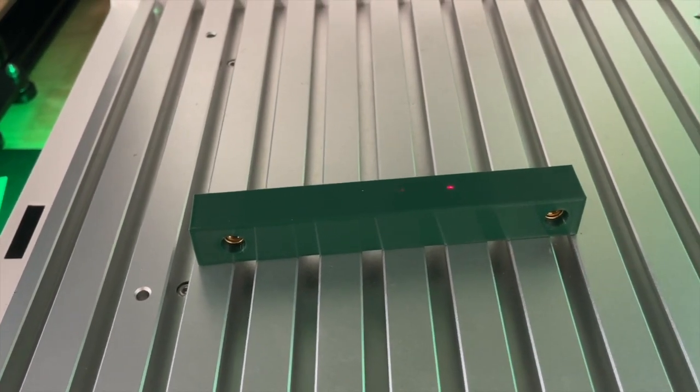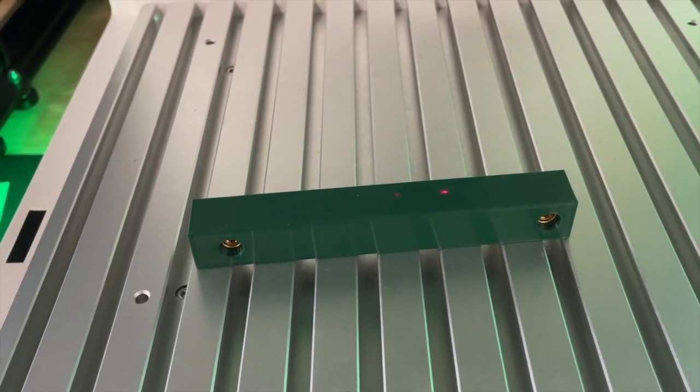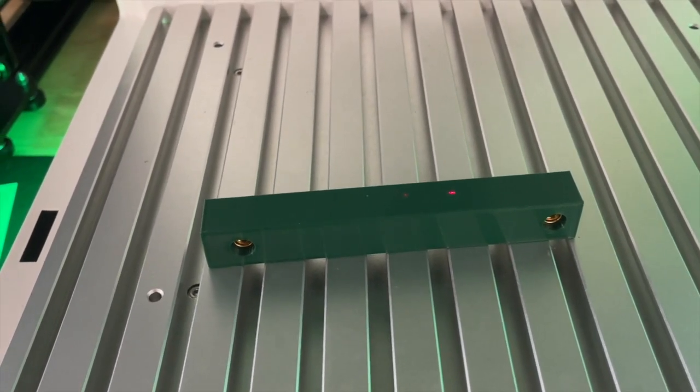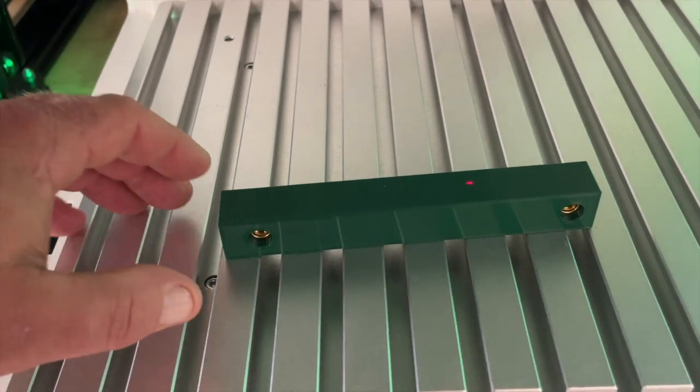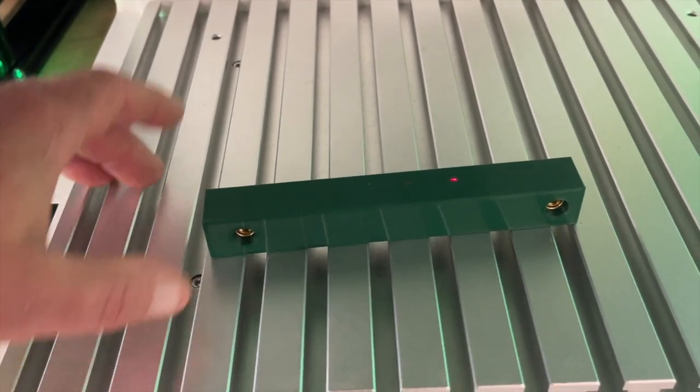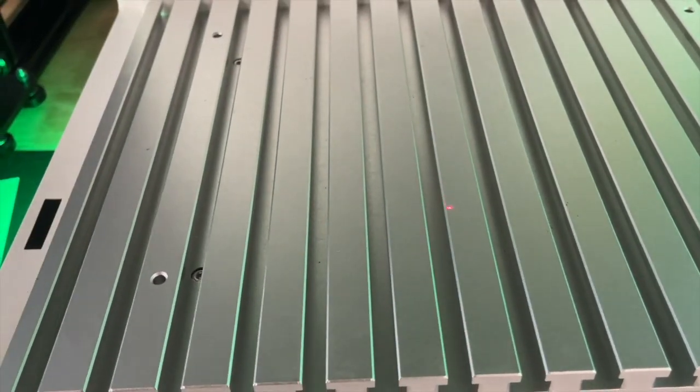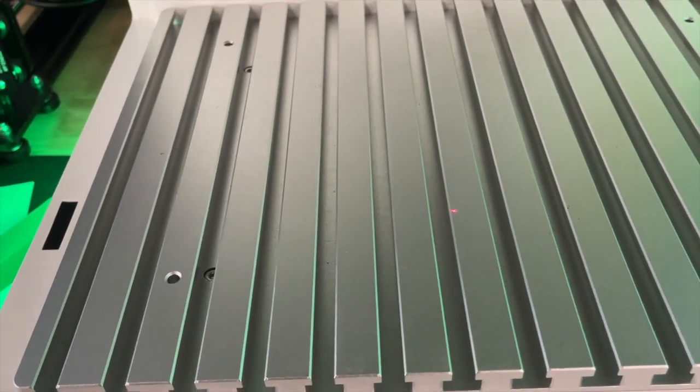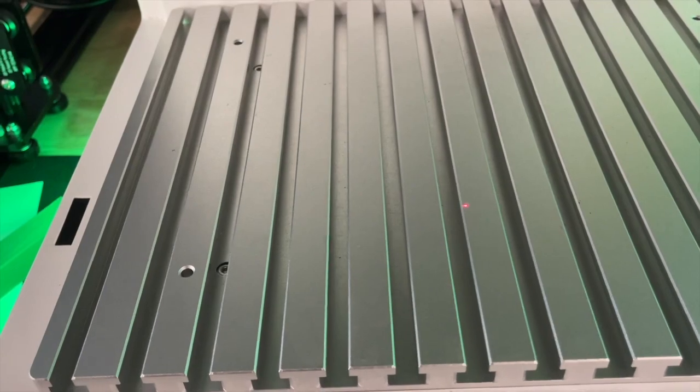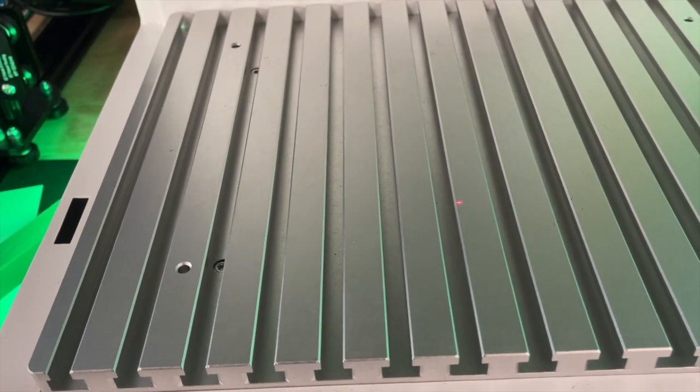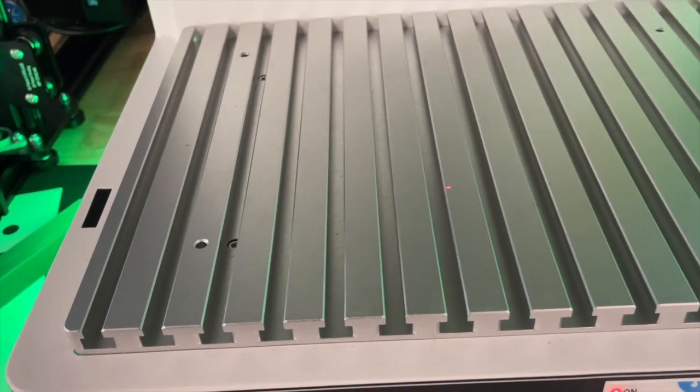Don't make my mistake, I've done this about three or four times already in the past hour, is trying to engrave something and forget to hit the damn autofocus button.